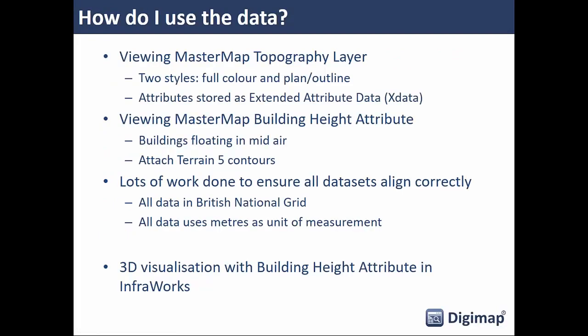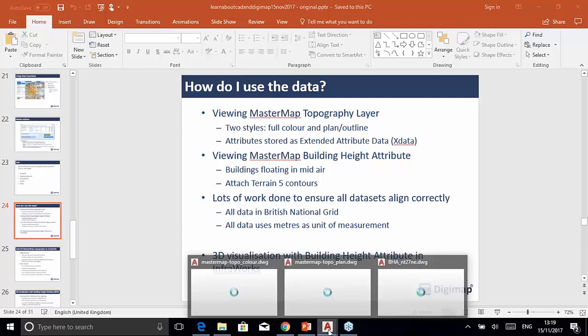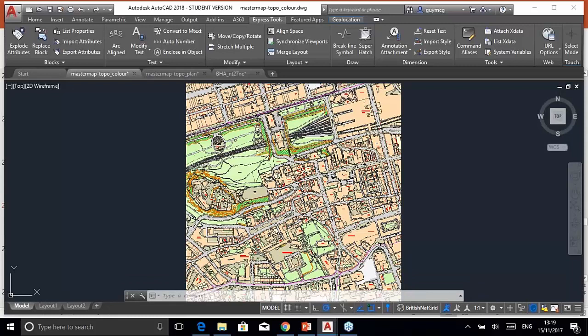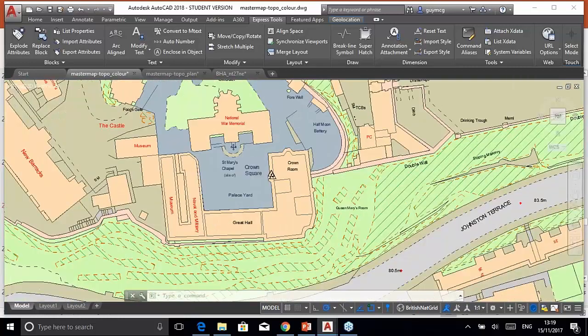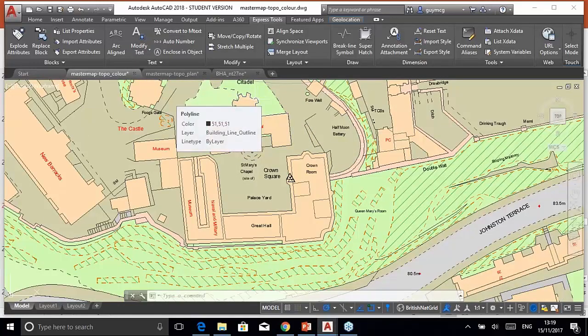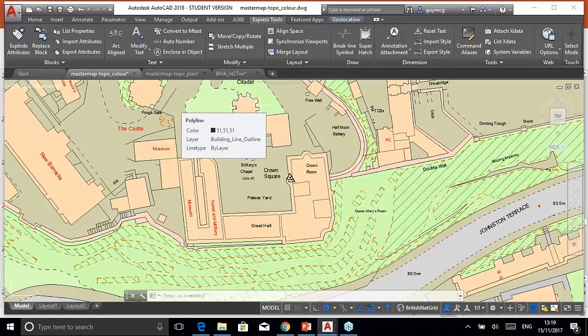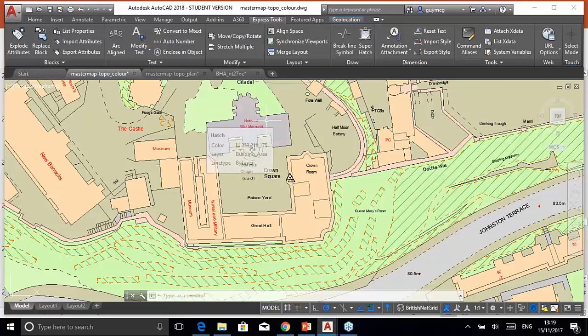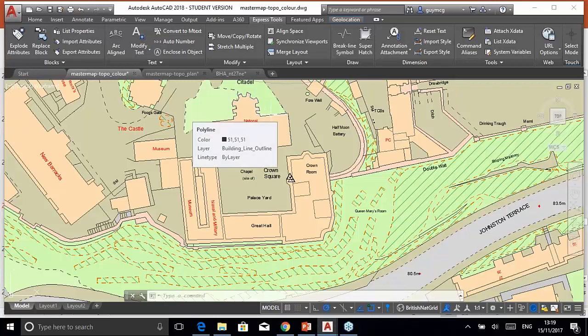Now let's look at viewing the data in AutoCAD. Here's a dataset taken directly from Digimap — the full color version of OS MasterMap Topography Layer for Edinburgh Castle. This is the most detailed data available from Ordnance Survey. Zooming in around the castle, you can see it's captured with really detailed line work. It's full color, so it will print as it appears on screen, using standard Ordnance Survey colors to match the appearance on their website.